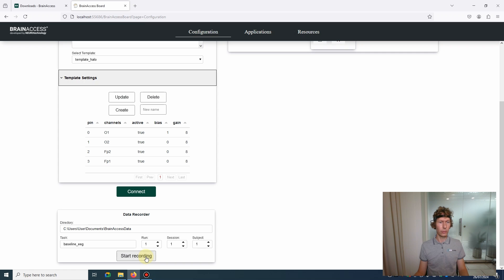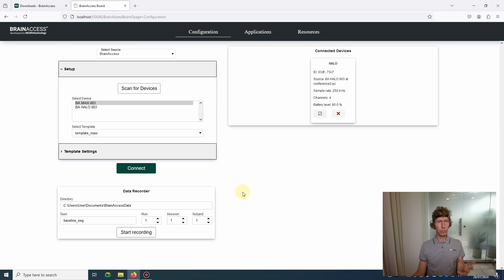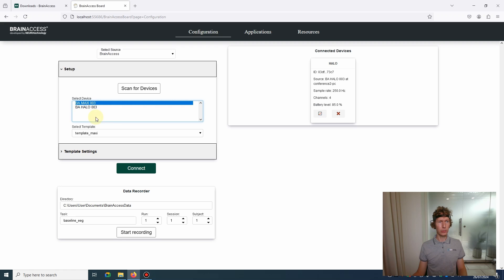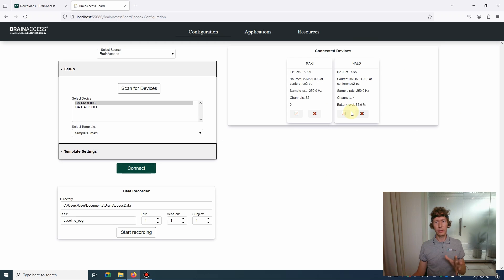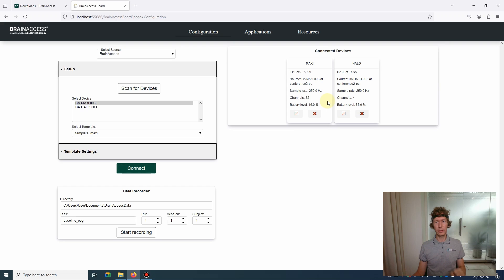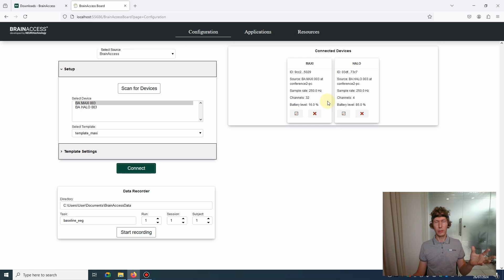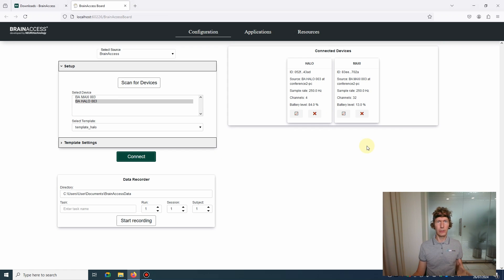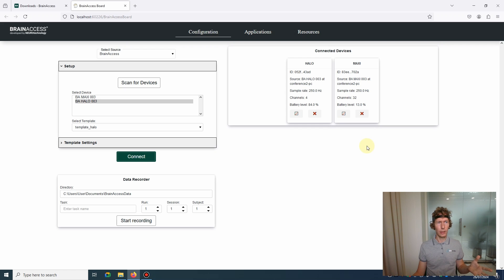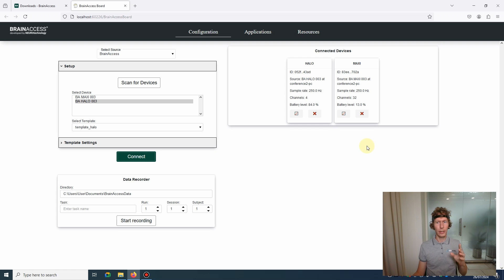You can use BrainAccess Board to connect to multiple devices as well. Here I have a BrainAccess Max device available. Once connected, it will appear in the connected devices list, and what's important, the data streams from both devices will be synchronized in time. So you can have multiple recordings on multiple people that are synchronized in time. This allows for hyper-scanning applications, for example. However, the number of devices you can connect to is limited by the Bluetooth adapter. Nonetheless, you can have a separate computer running BrainAccess Board and you can connect to a third device.